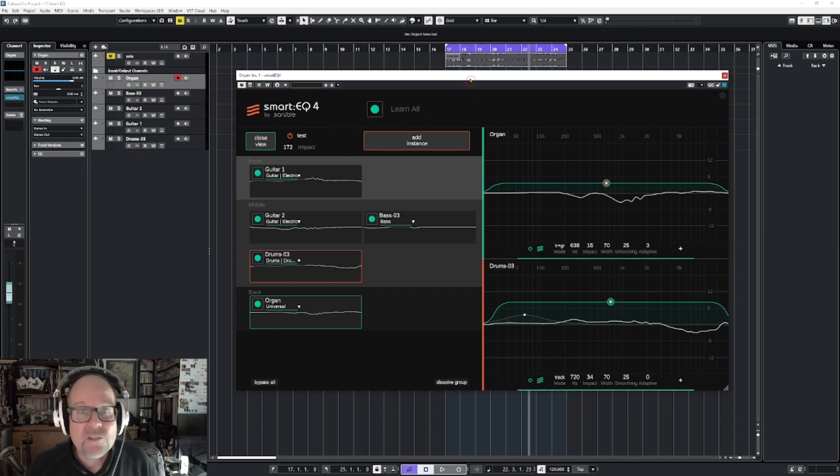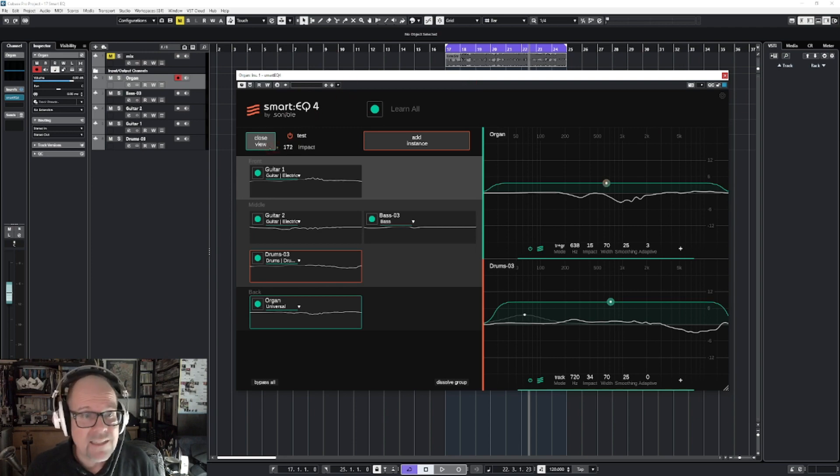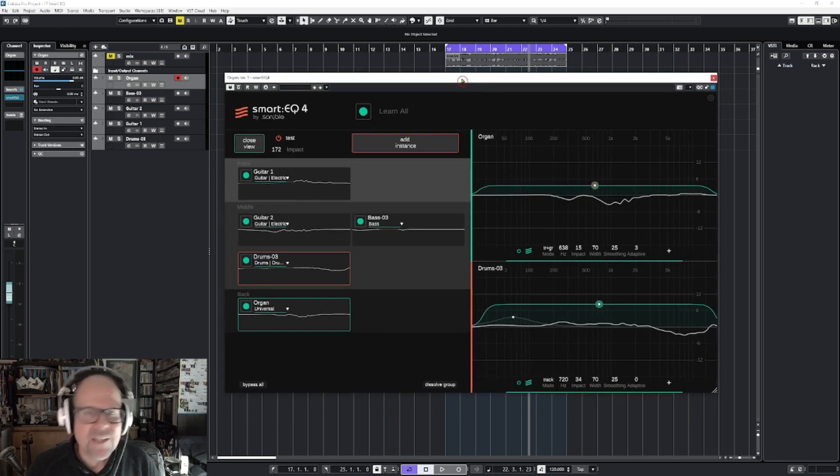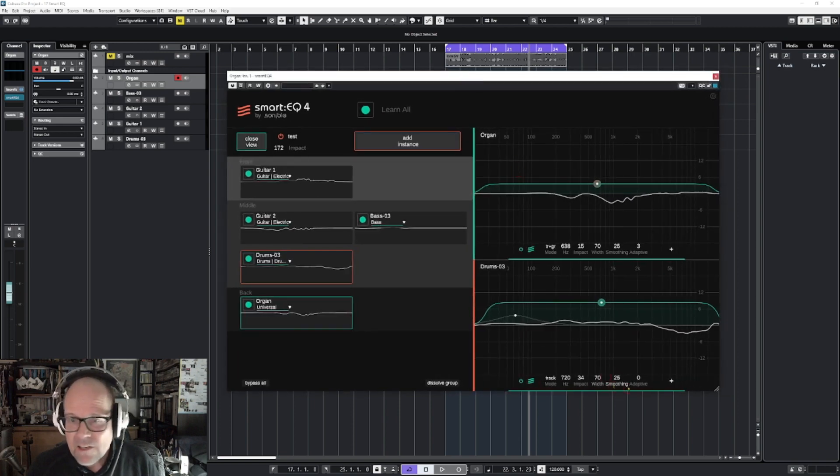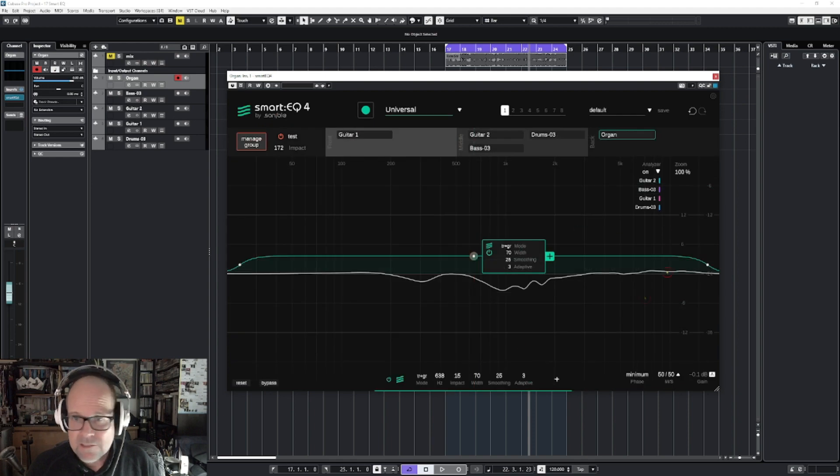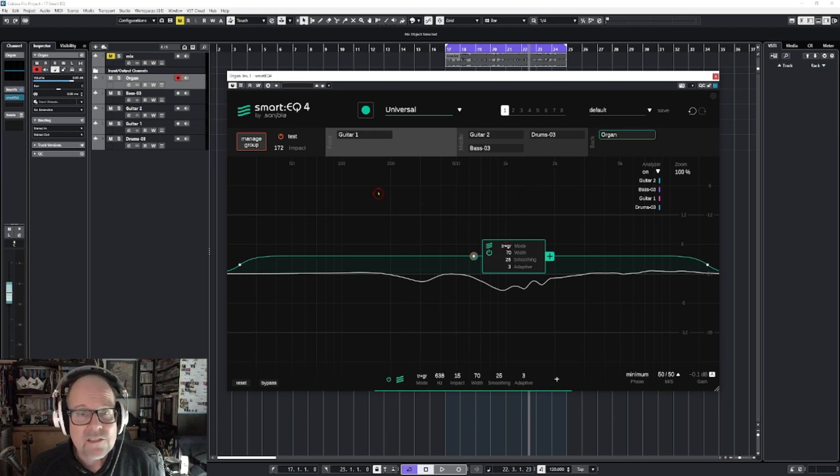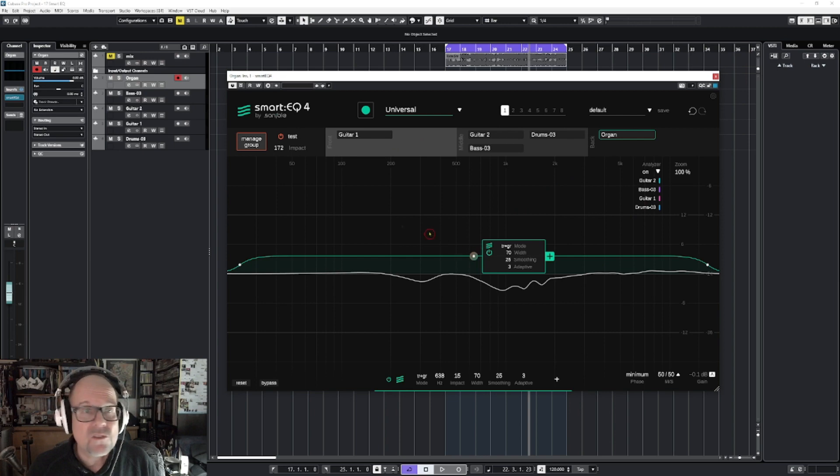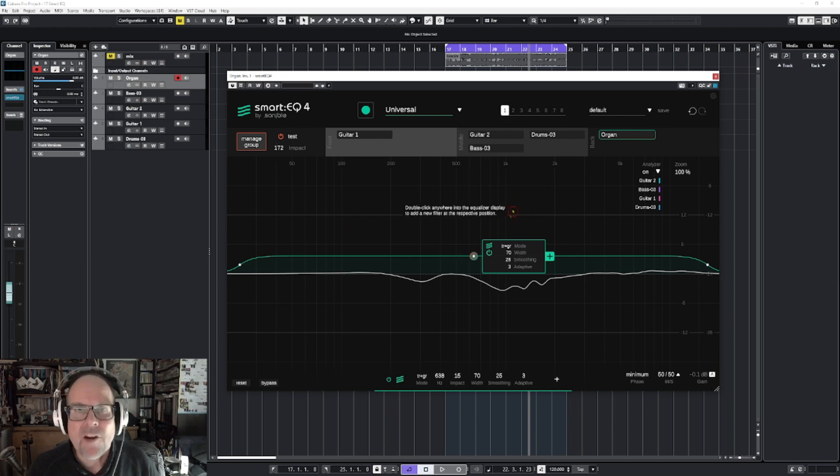And I hope you enjoyed this short video. There are more videos out there explaining more detail, but as you can see, a lot of controls, a lot of options, a beautiful plugin with many things to experiment with. And also it's a fairly easy interface to use. So here you have it. Sonable's smart EQ4. Thank you for watching. Happy new year.